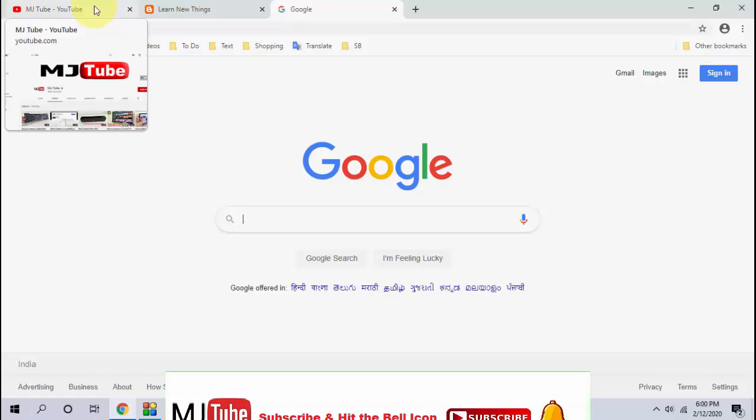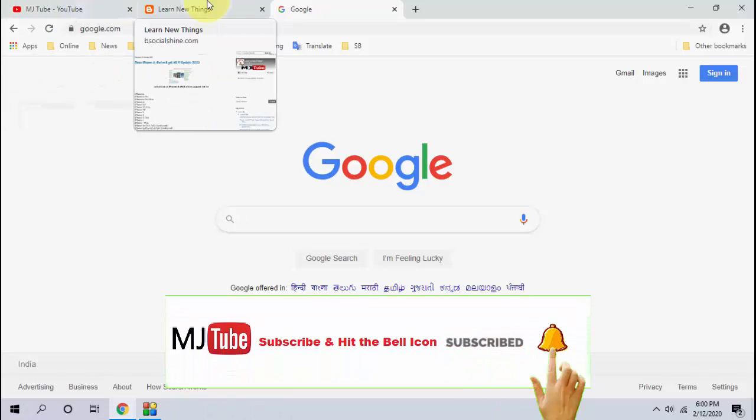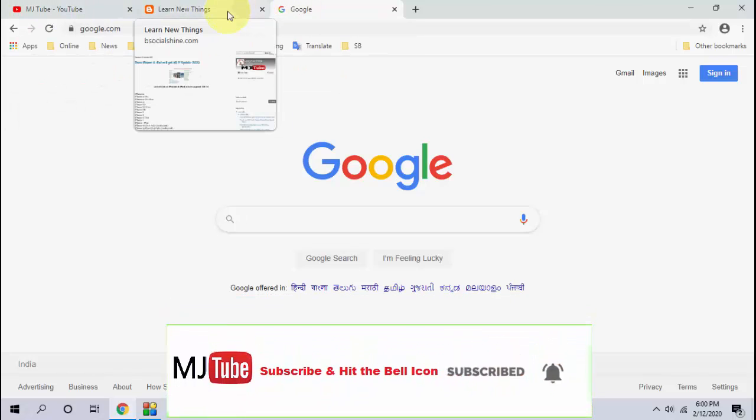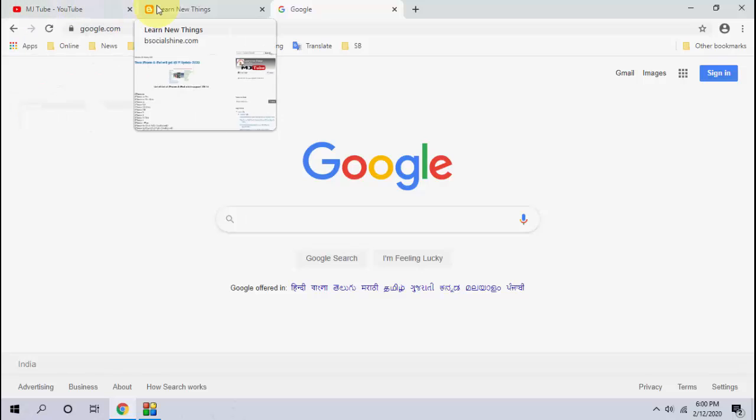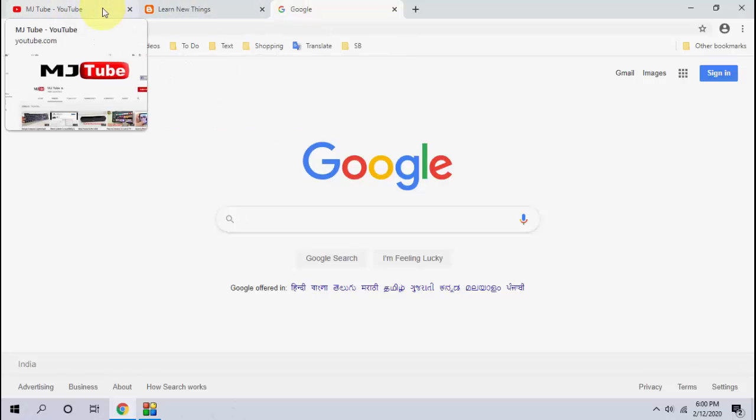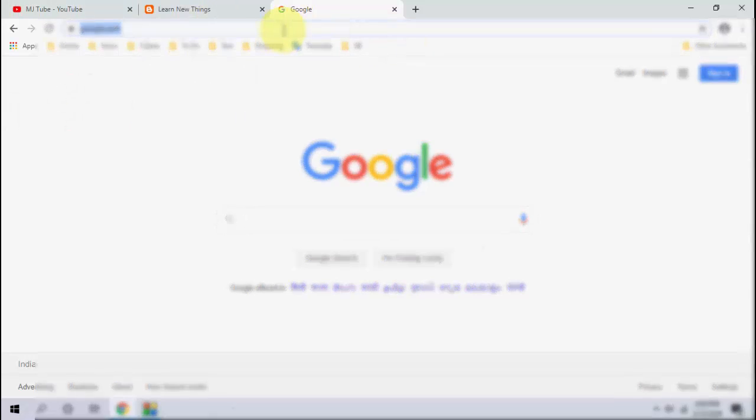If you're working on a lot of tabs, then you can easily preview the tabs. Simple. Yeah, just move the cursor on the tab and it will show your tab preview. This is simple and very easy. So if you want to disable this option...